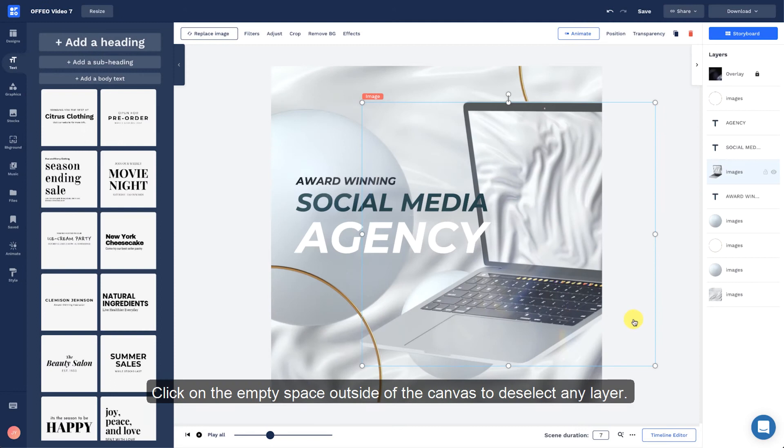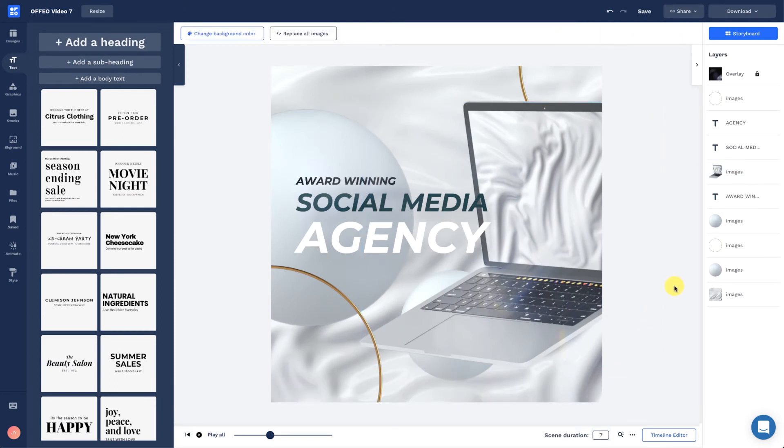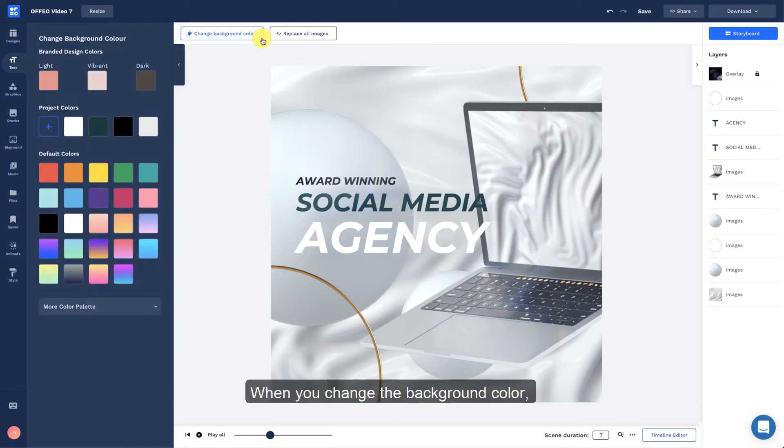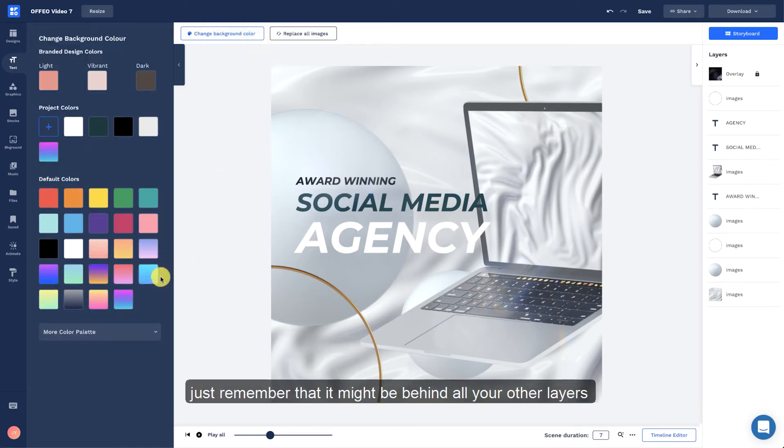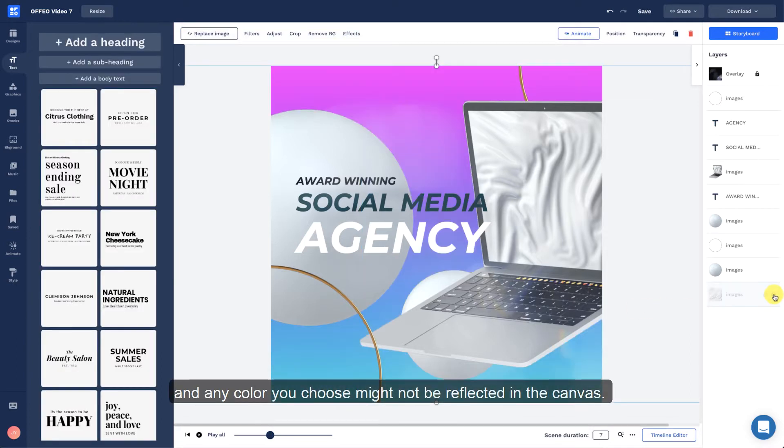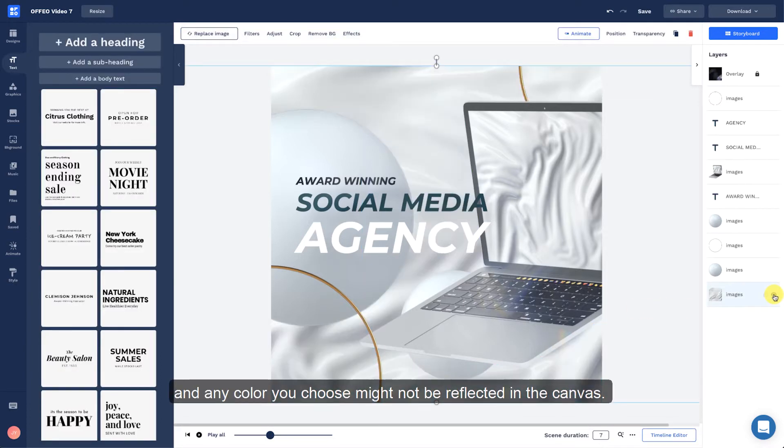Click on the space outside of the canvas to deselect any layer. When you change the background color, just remember it might be behind all your other layers, and any color you choose might not be reflected in the canvas.